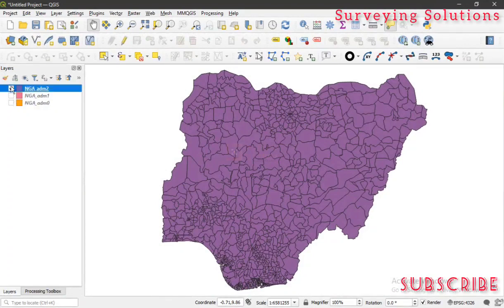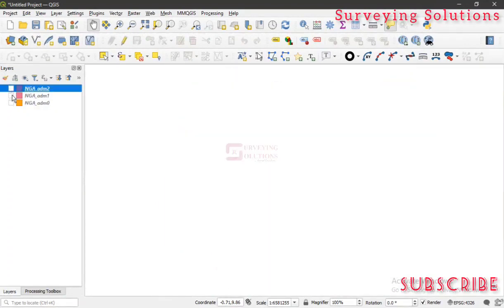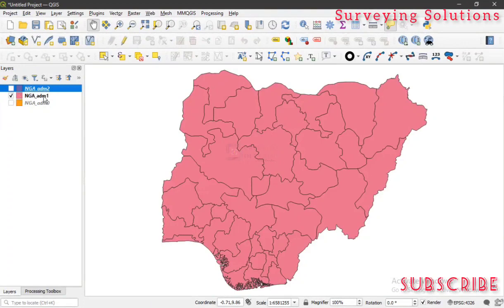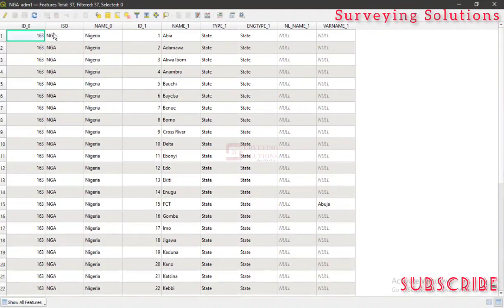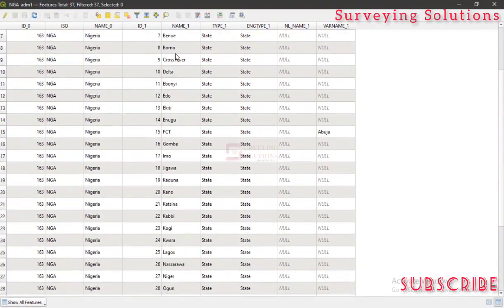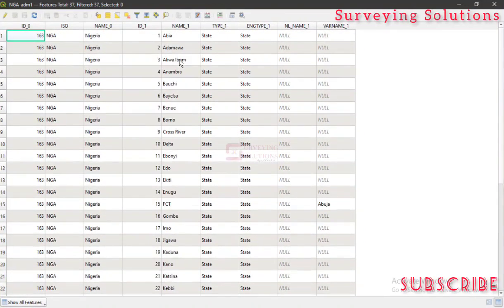As we said earlier, you can have a different data set from this; however, the application is actually the same. So let's use this shapefile that contains the different states. Let's open the attribute table to confirm. Now what we were trying to explain is that in this particular categorized symbology — you can see that on the attribute table we have different fields — and on this particular field 'name_1' we have the different states in Nigeria.